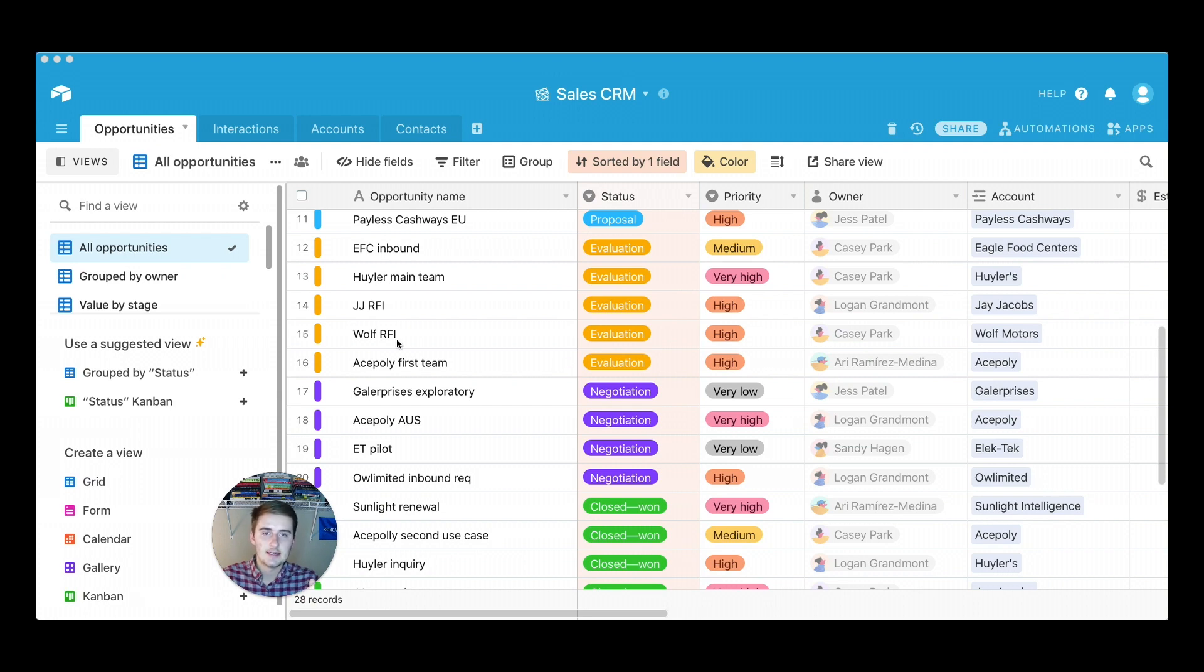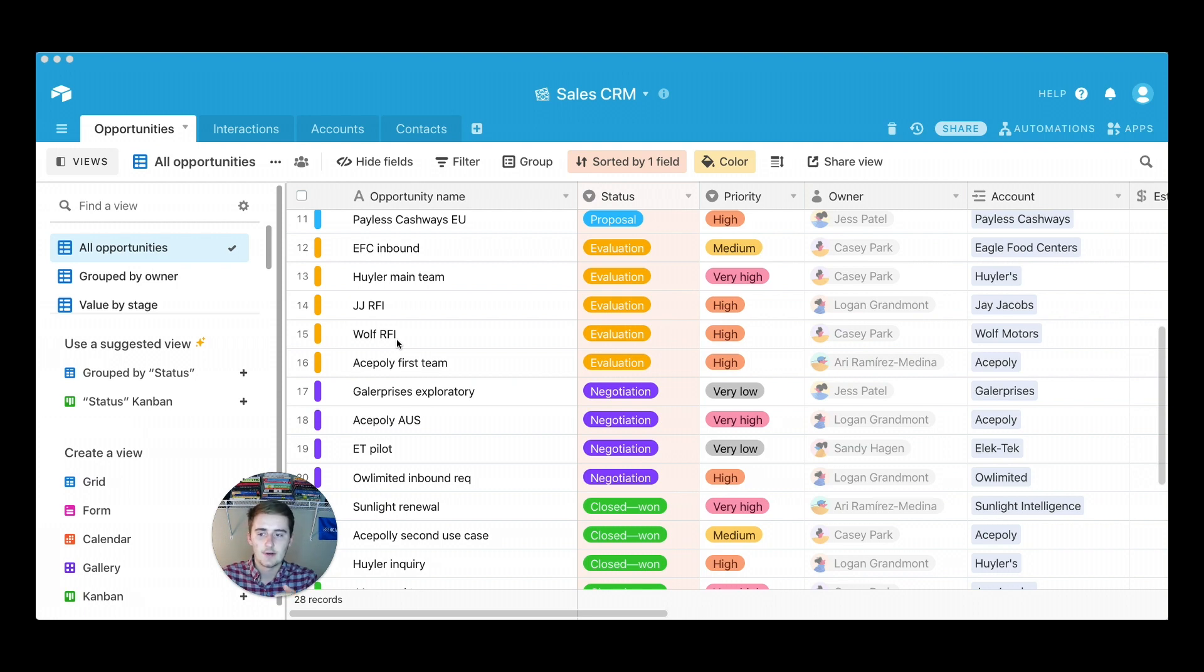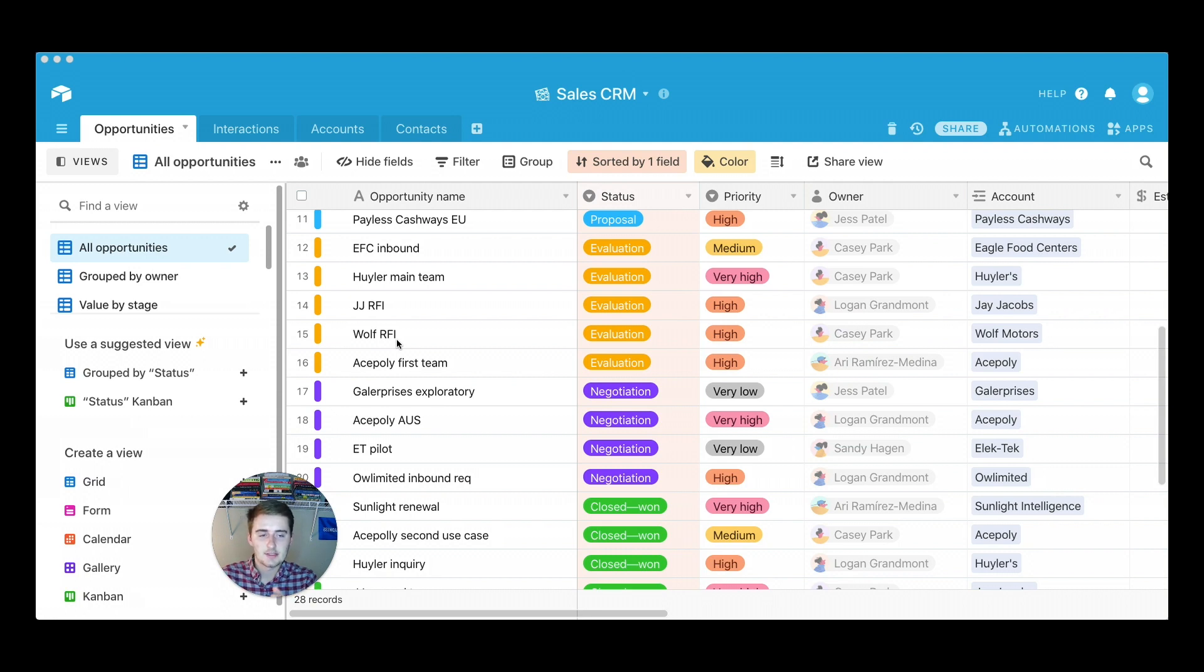As well as maybe see everybody in that stage, and you might not want to use the grouping feature, which is what I consider like a different way to use a Kanban feature. But I really like the Kanban feature because it provides this nice card layout and I think it'll be really useful for you and your team.